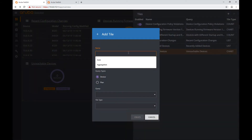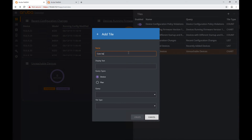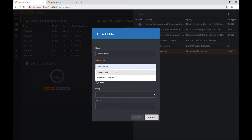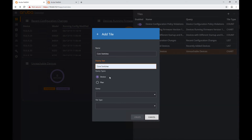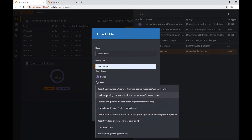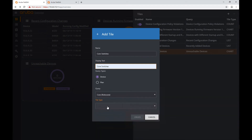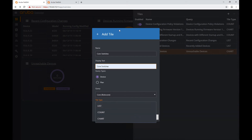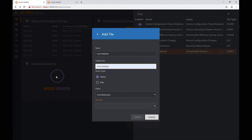I'm going to call the new tile 'Core Switches'. The display text is going to be 'Core Switches' and the query is going to be 'core'. For the tile type — you can see in the background there are different tile types available.